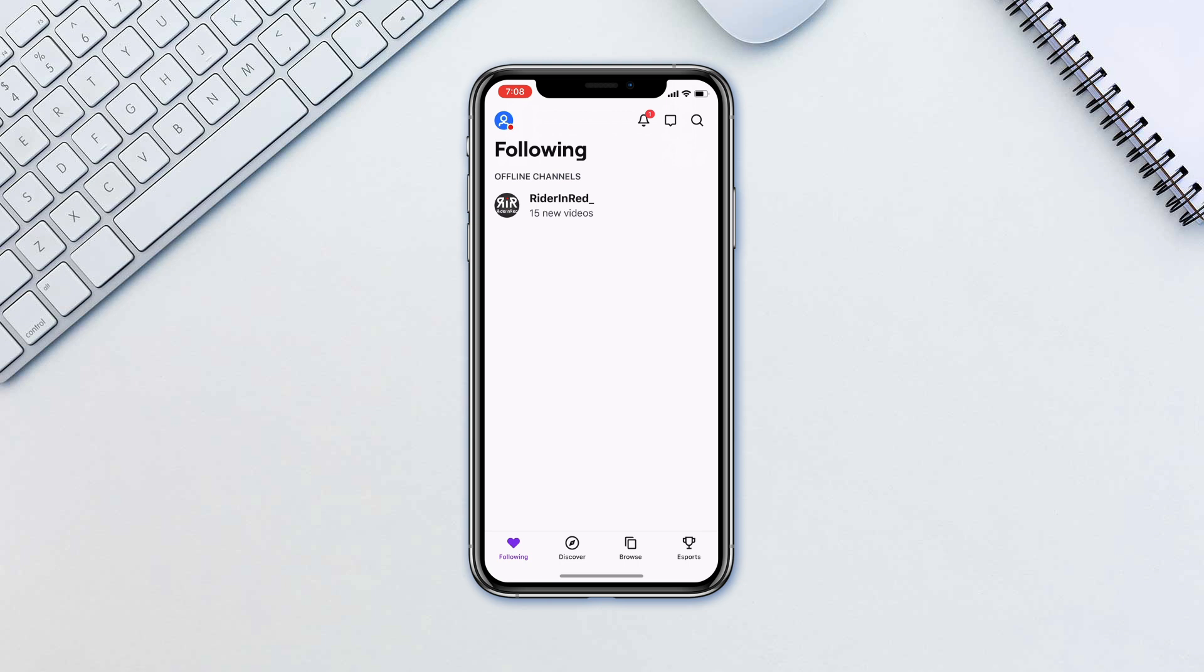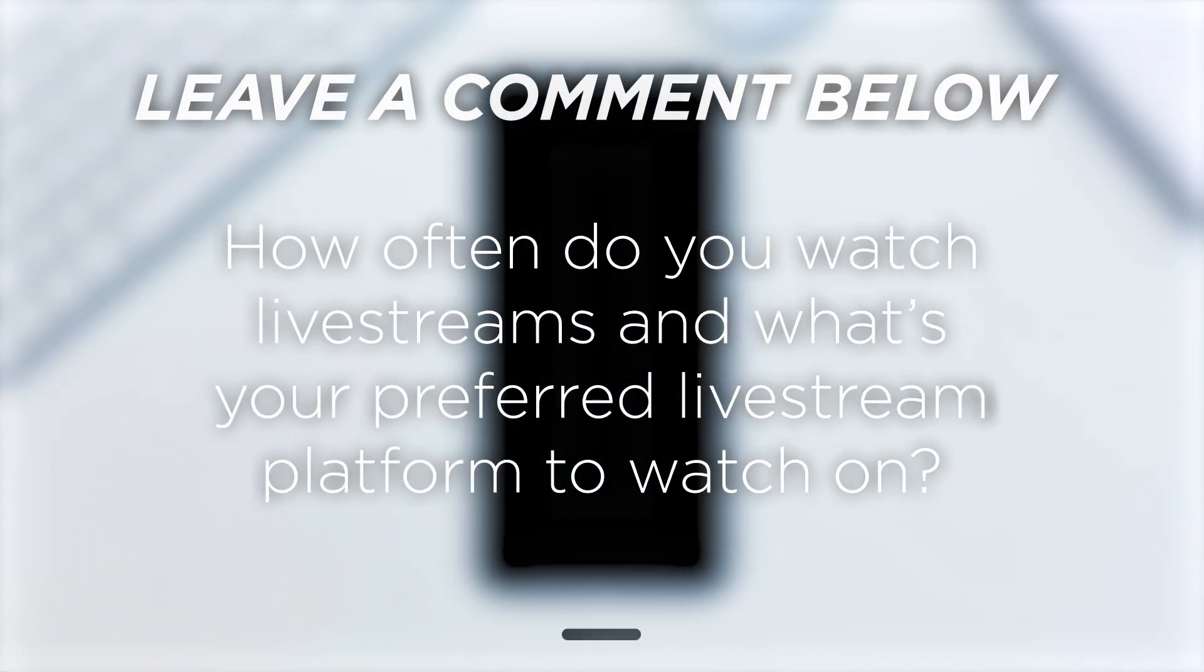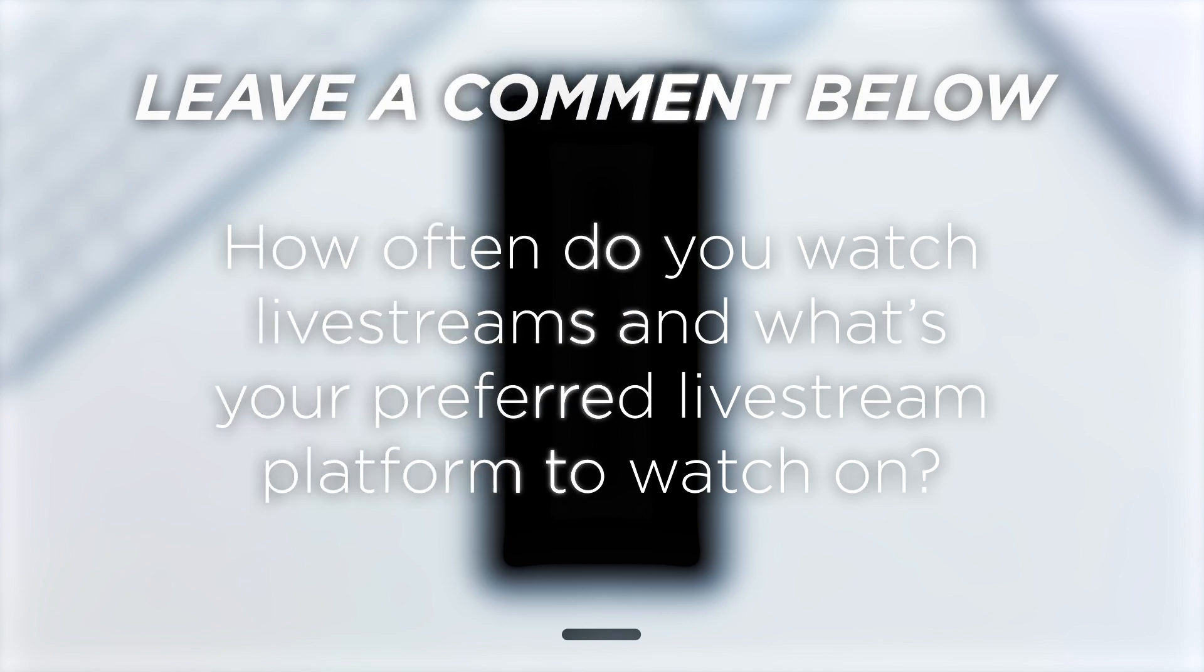Once you get the hang of live streams, you can always take it up another notch and use software like Streamlabs or even go as far as utilizing action cameras such as GoPros to stream to Twitch. How often do you watch live streams and what's your preferred live stream platform to watch on?